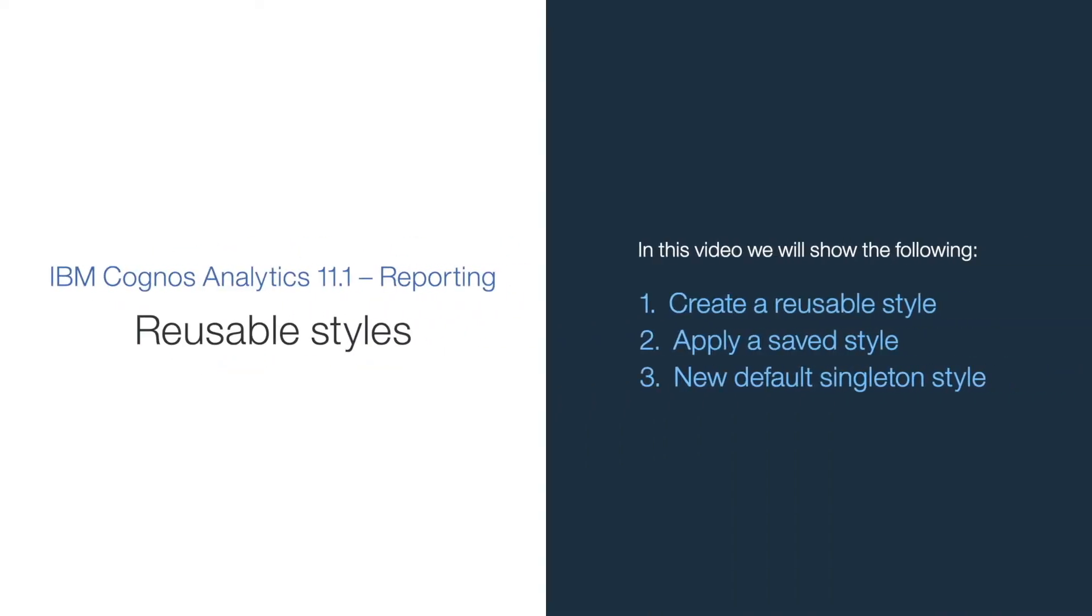In this video, I'm going to demonstrate how to style report objects by leveraging the new ReusableStyle feature.